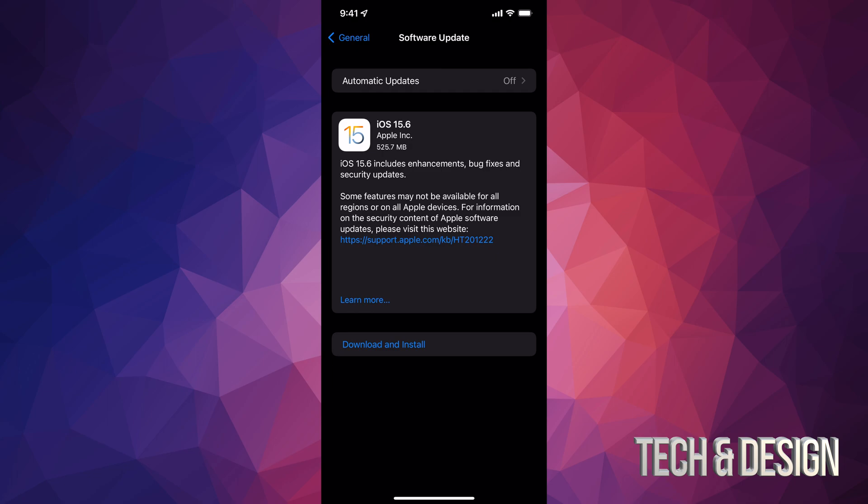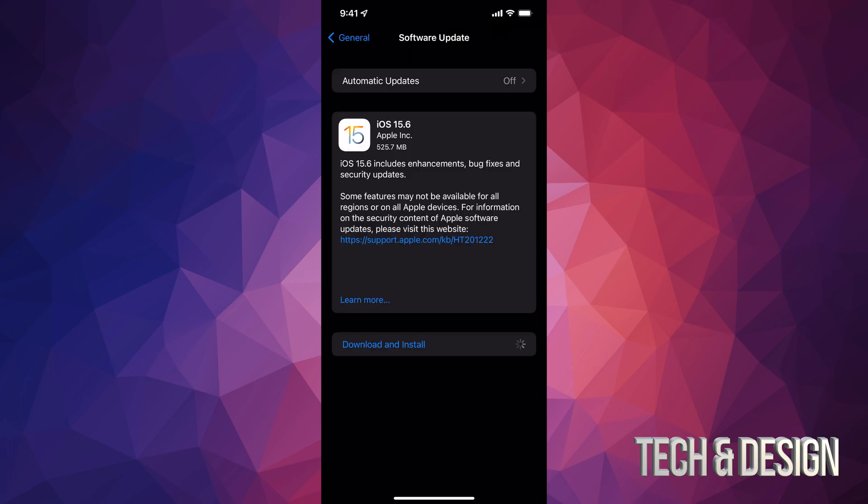Now, keep in mind that this update is only half a gig. So it's really small. It's going to be really quick. Let's just tap on download and install. It's going to ask you for a passcode if you have one. And then it's going to begin the download.